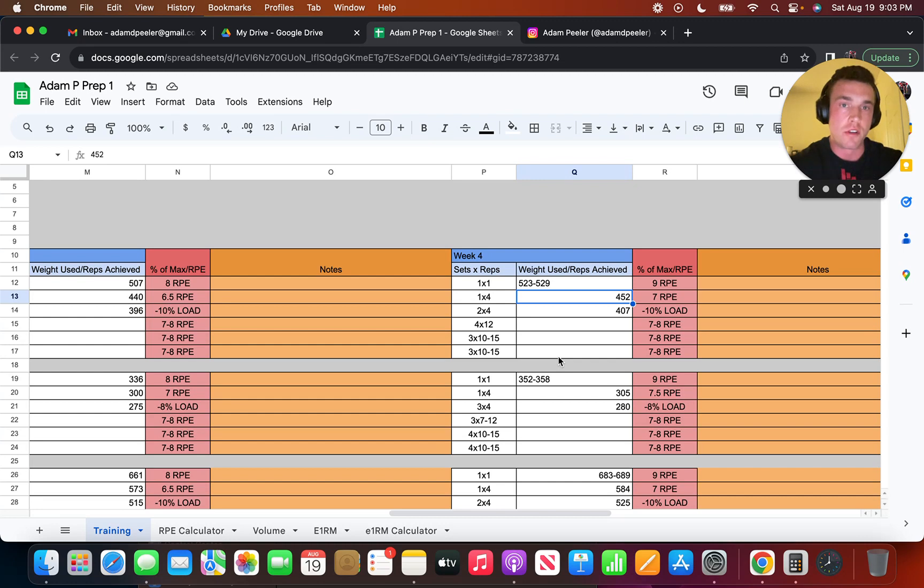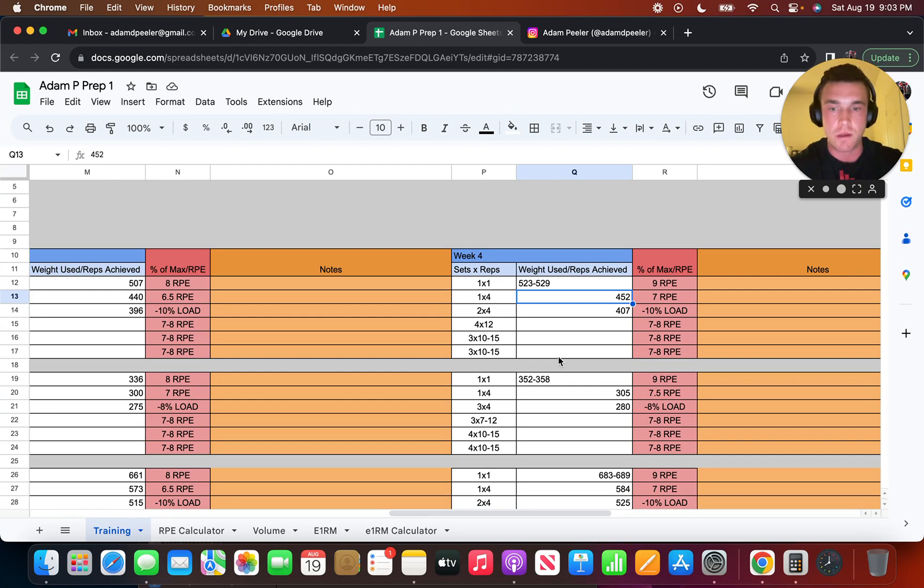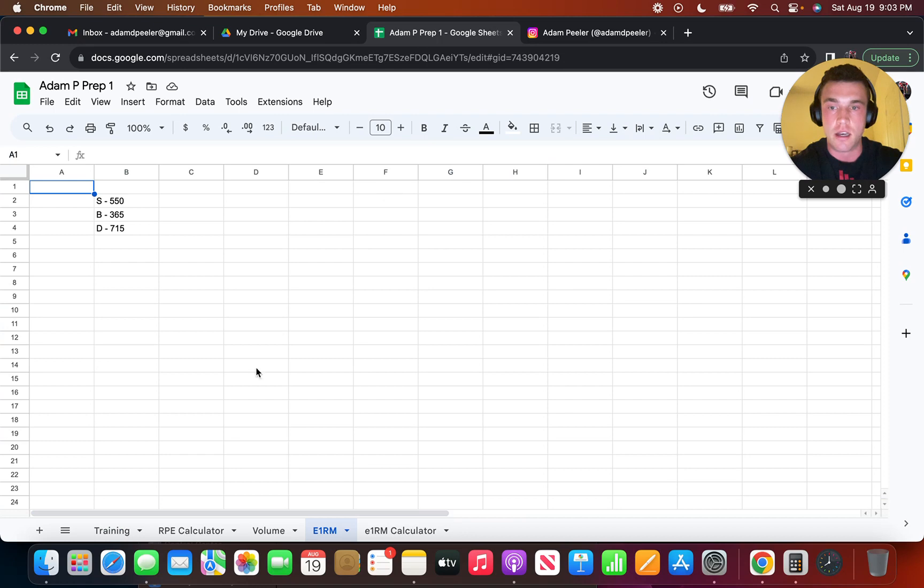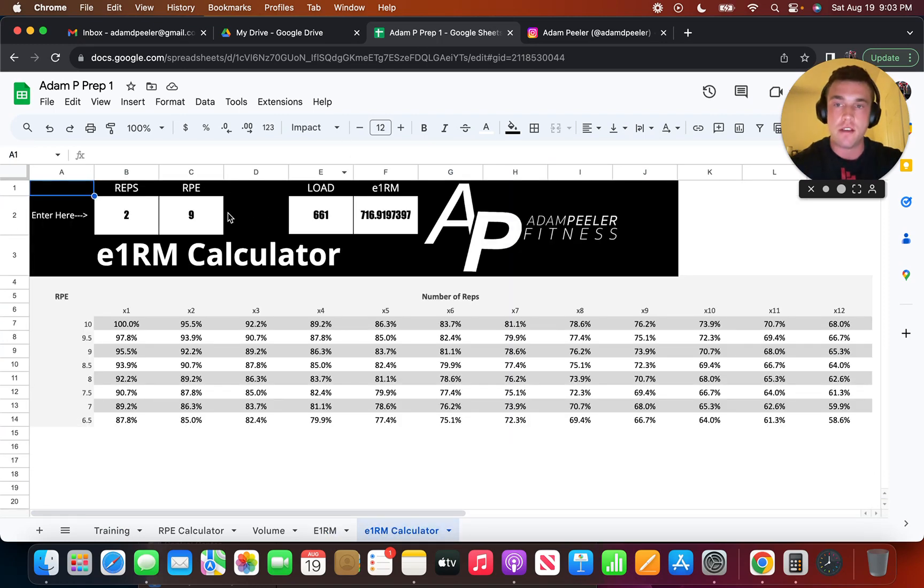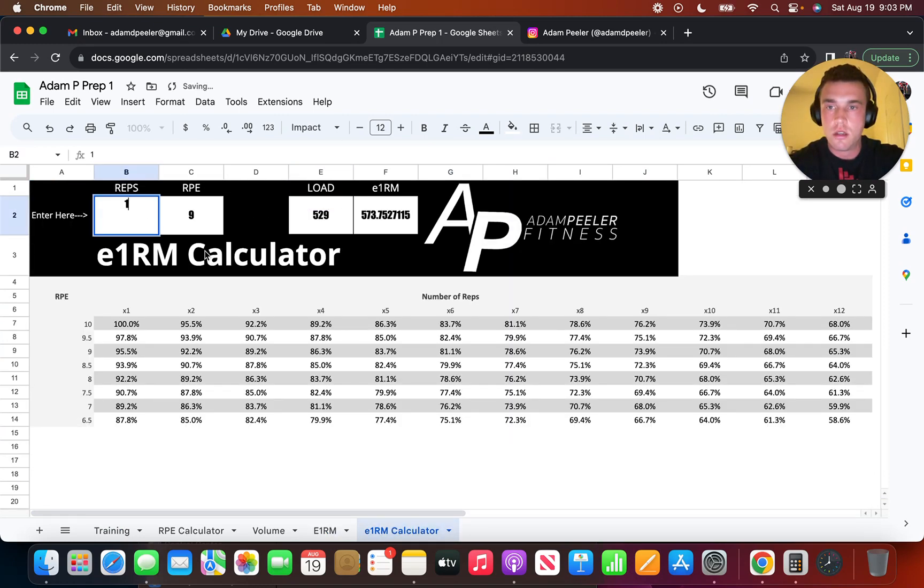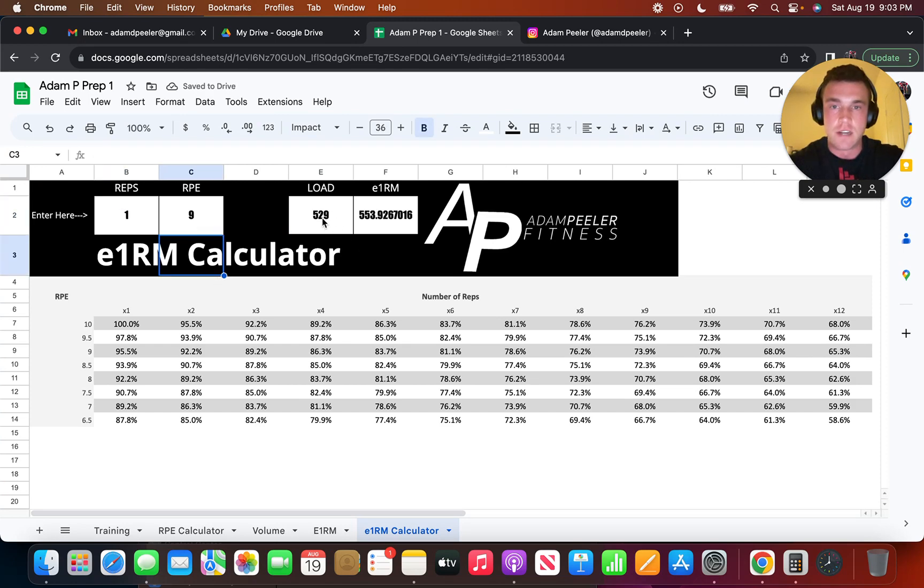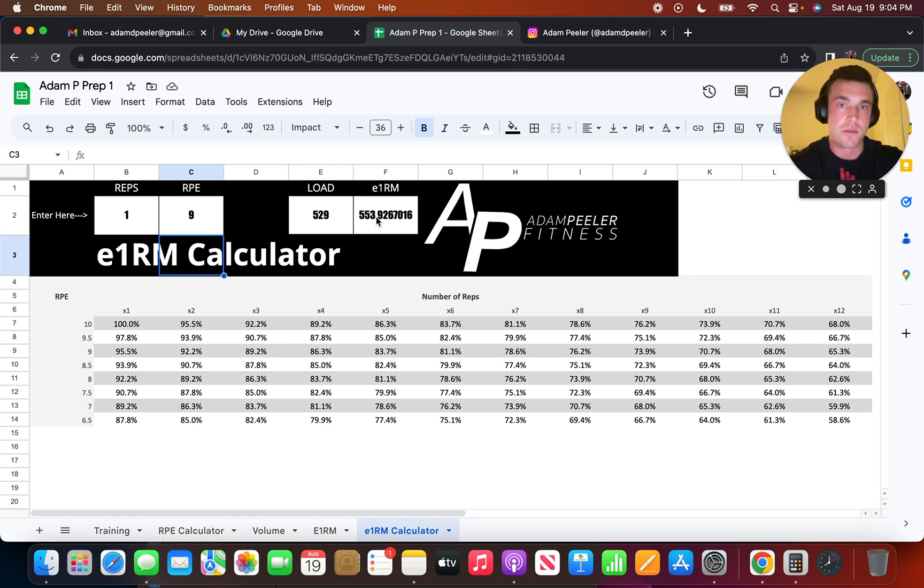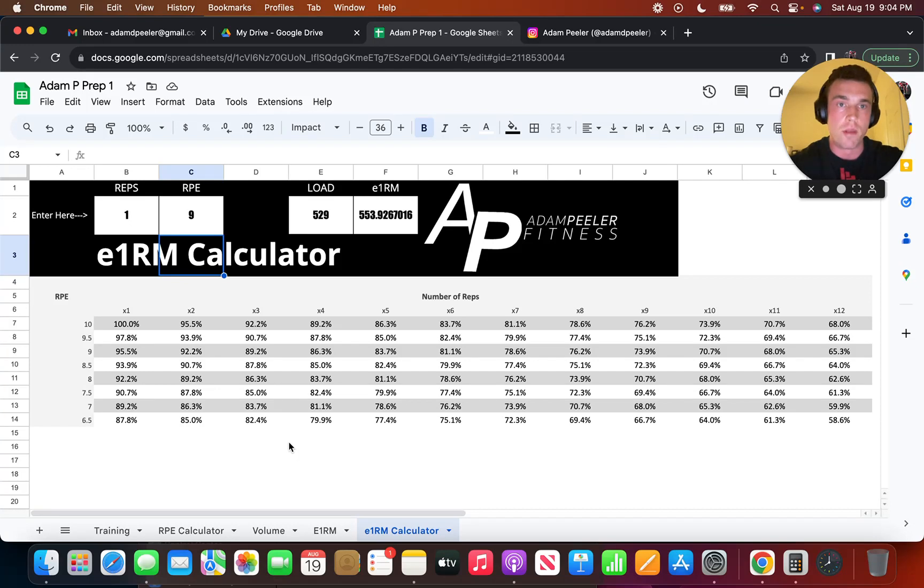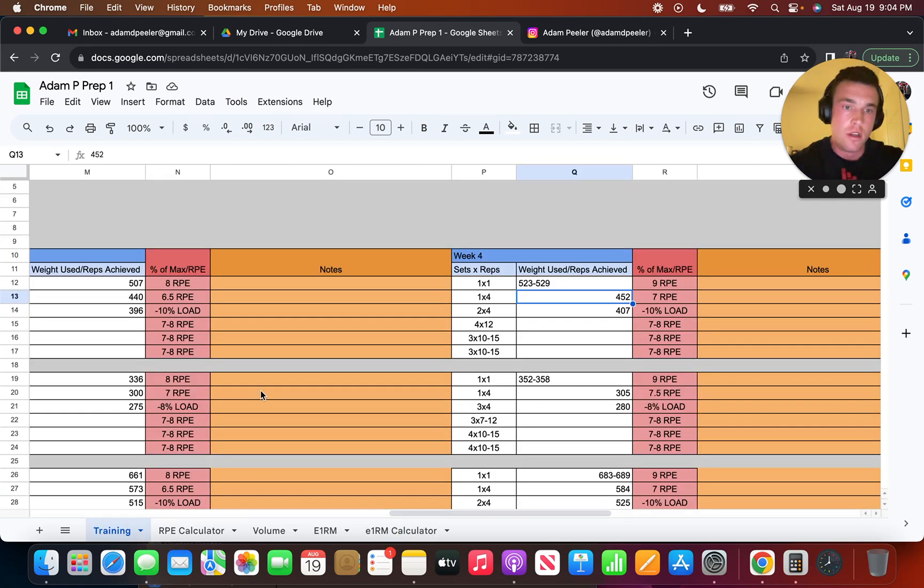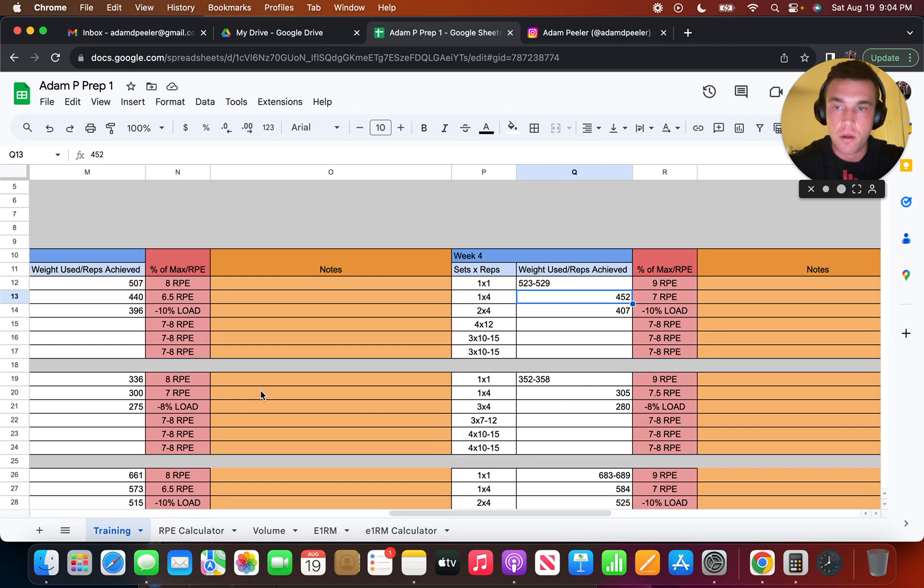We also don't want to chase the estimated 1RM max. For example, if I have a single at 529 at 9 versus a single at 550 at RPE 10, it's the same E1RM. The difference between both is that one was just more fatiguing and it just starts ruining training momentum. That's why, again, I always say you shouldn't really max out in training. You should just want to be able to keep building momentum. Usually, at least keep one rep in reserve. You're going to be pretty good to go.